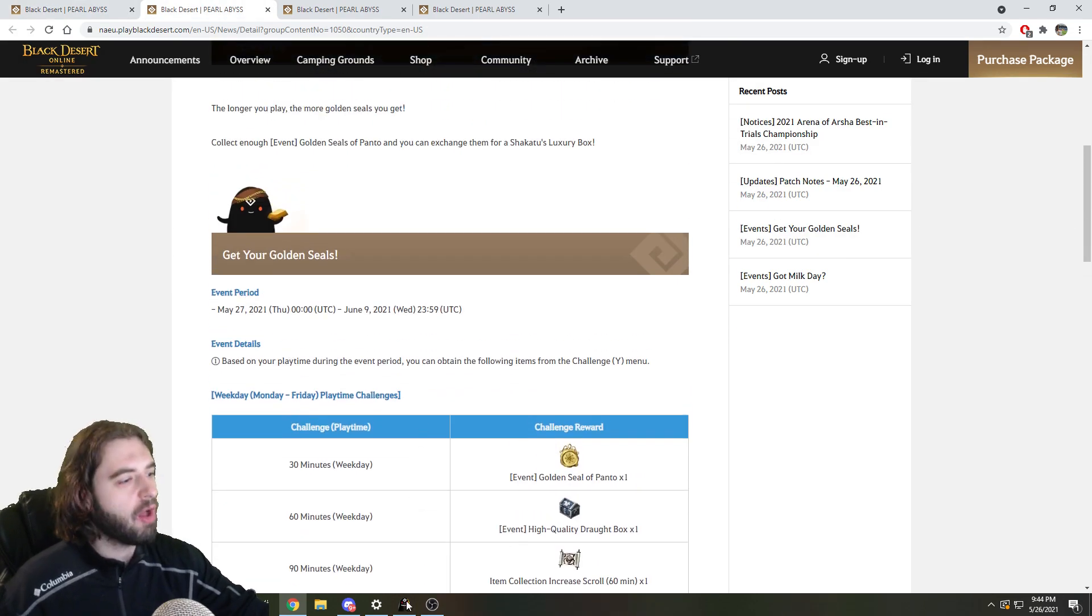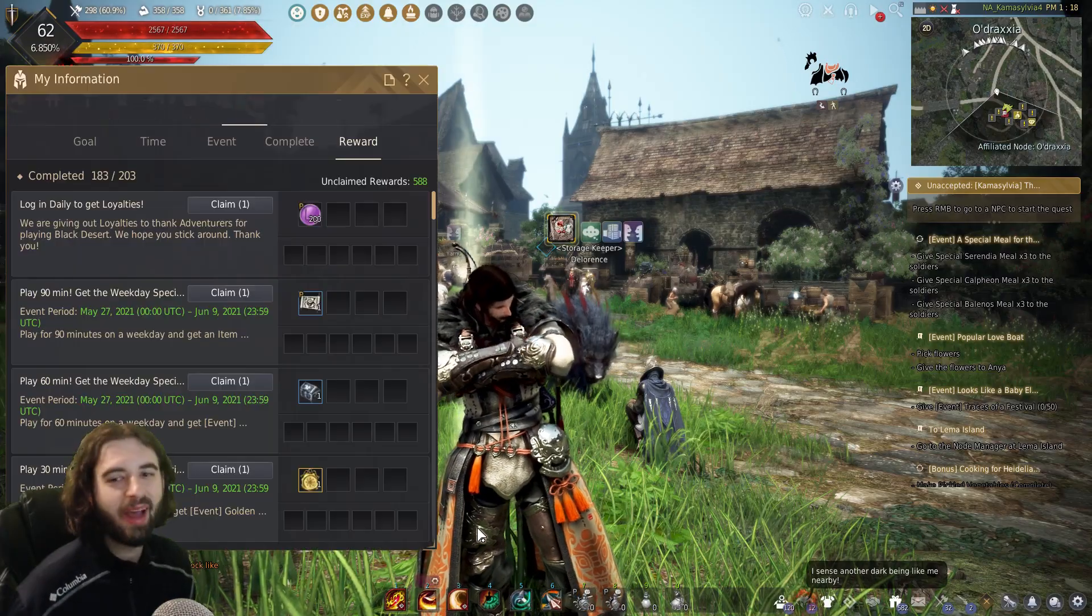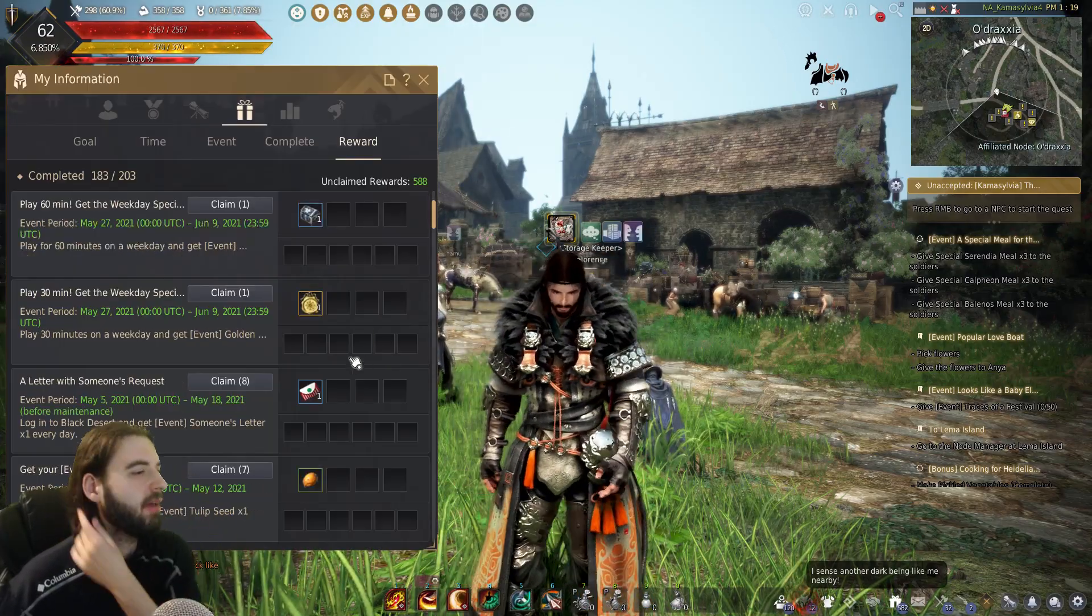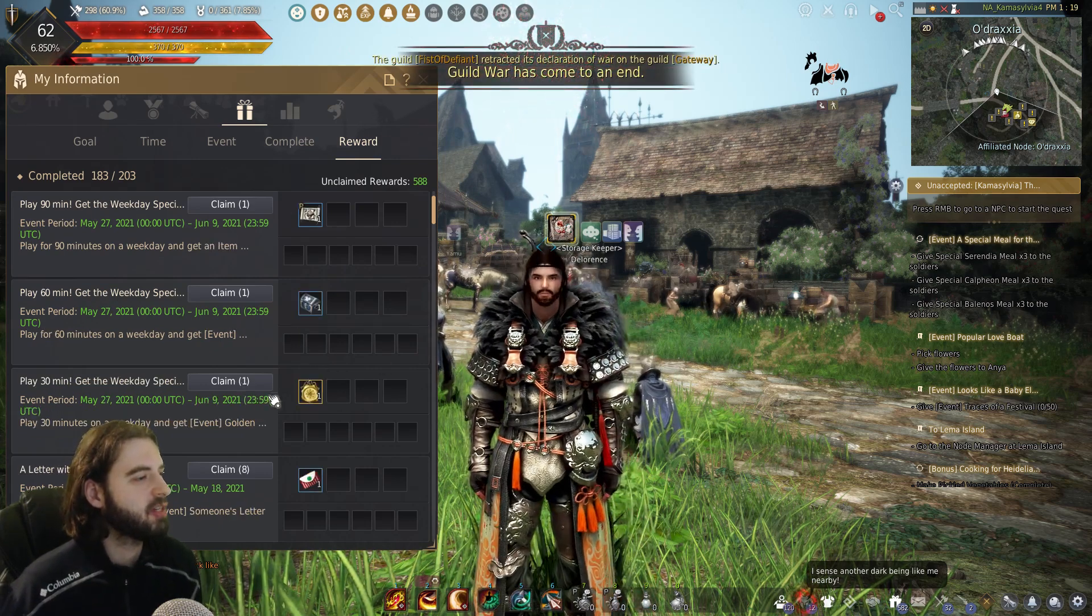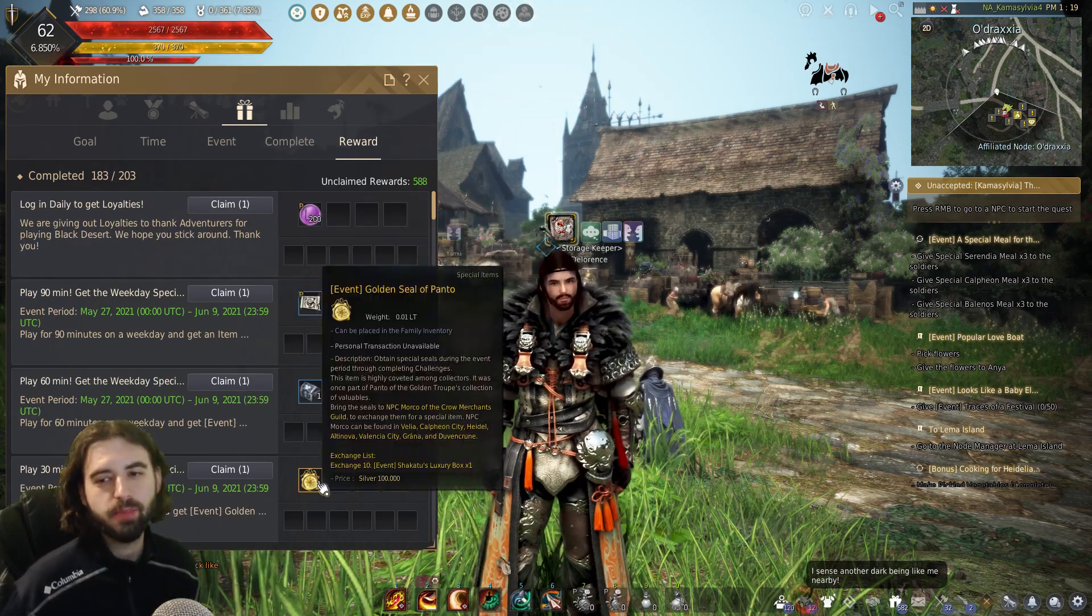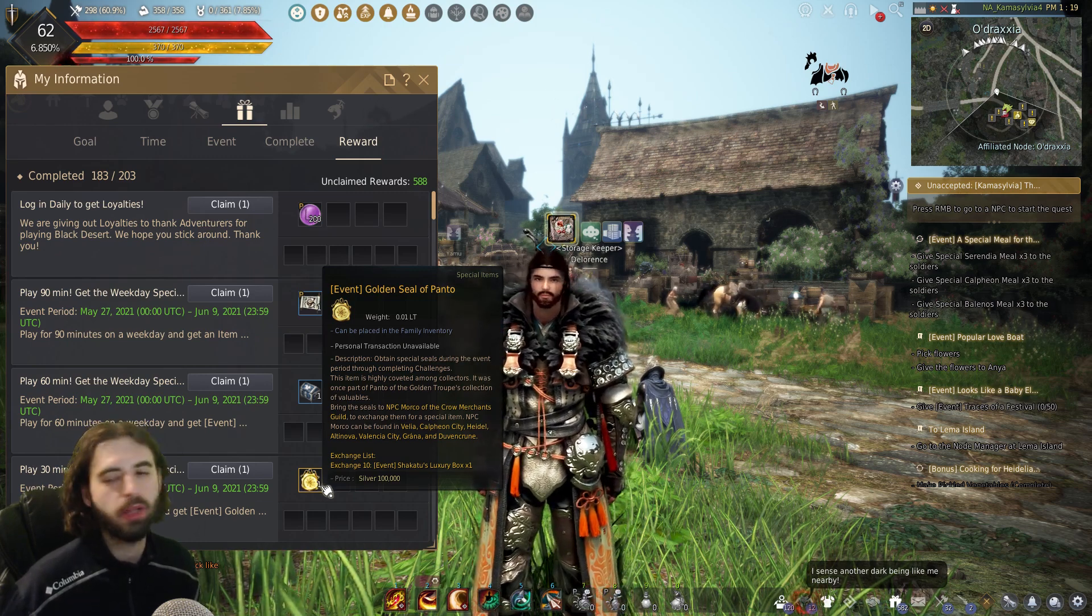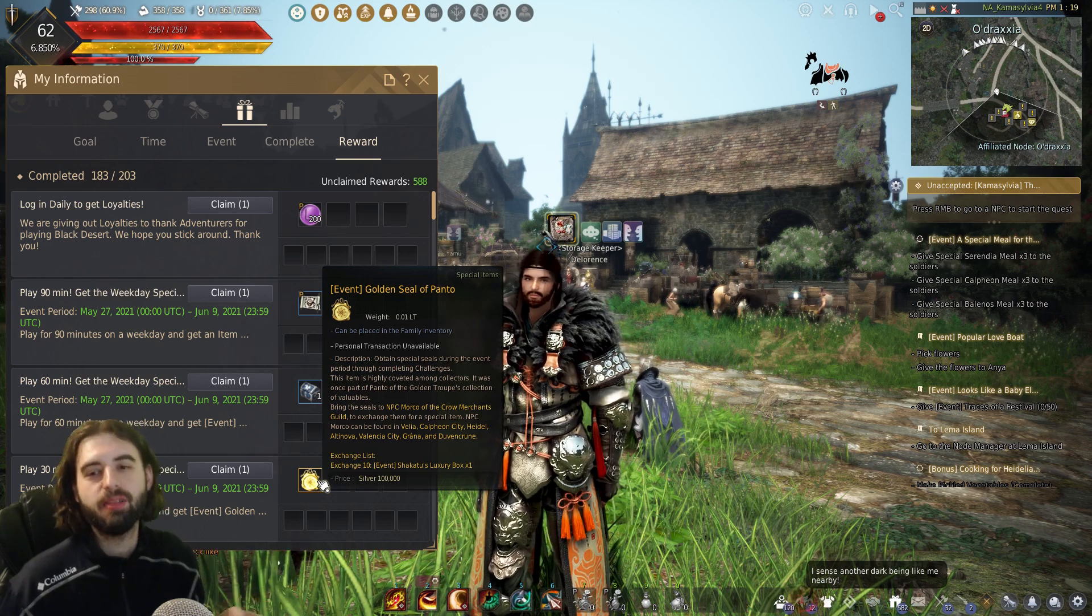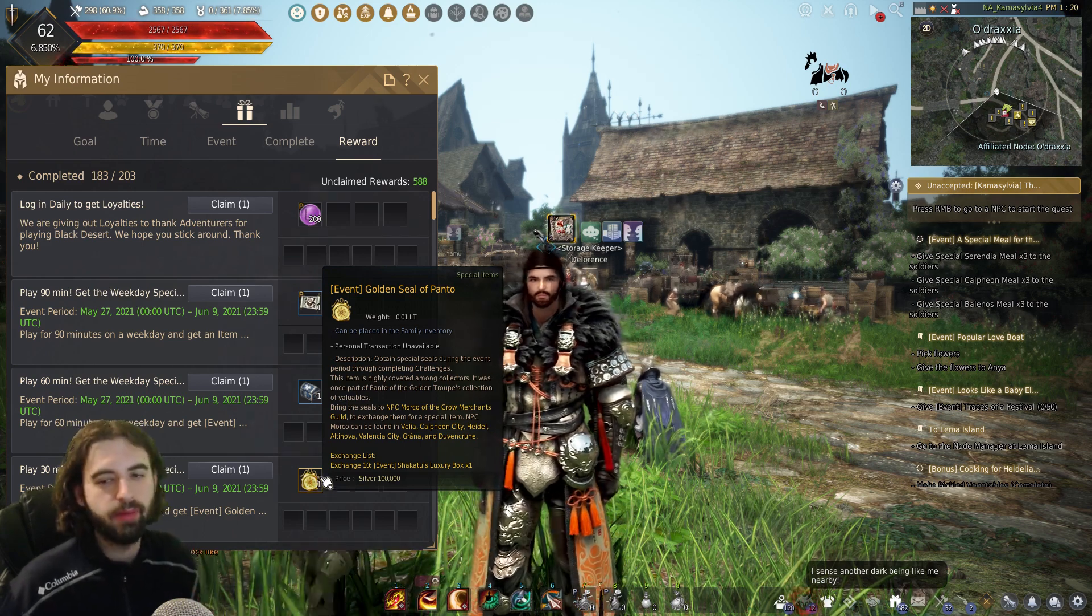First one is a login reward event. If you press the Y key on the keyboard, you will see various items. They're going to be a little bit further down the page here, but you will see we've got these Golden Seals of Panto. Golden Seals of Panto can be exchanged at 10 at a time for Shikantu's Luxury Box. So save these up. These do repeat on later events as well. It's the same item.